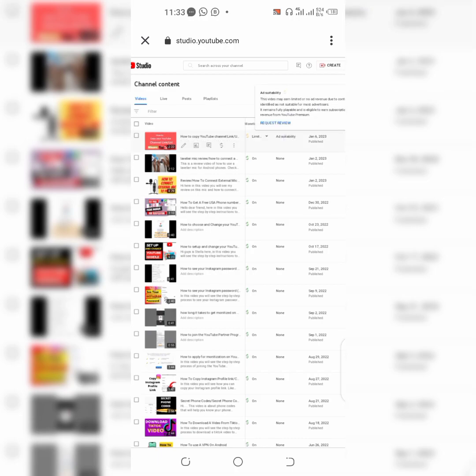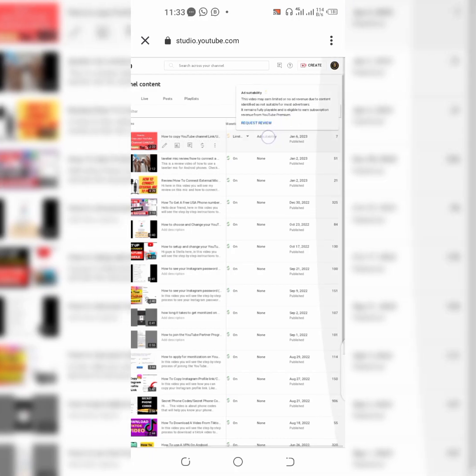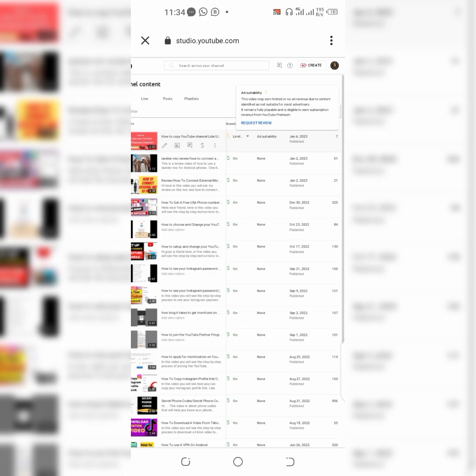You can see you can read up this: video may earn limited or no ads revenue due to content identified as not suitable for most advertisers. You can read through, just tap on request review.